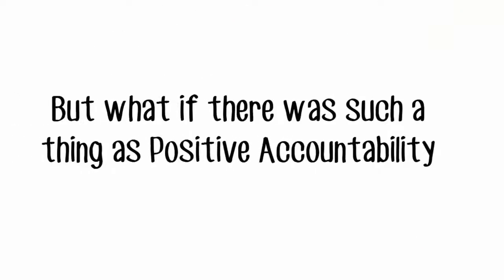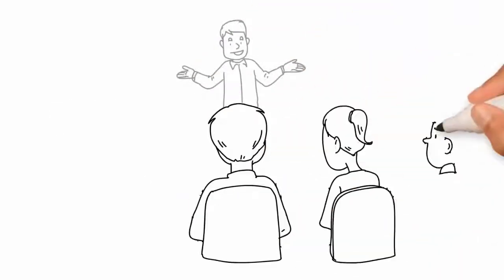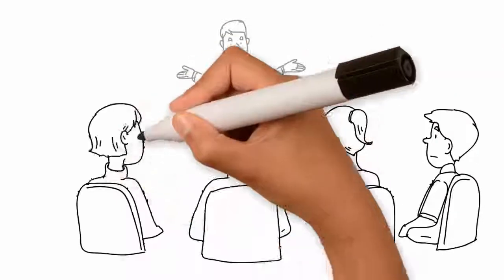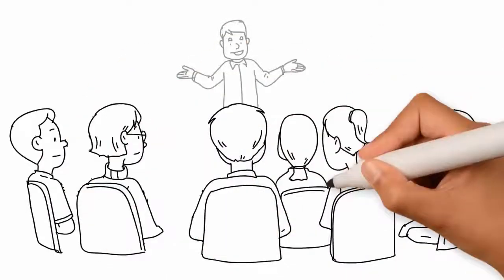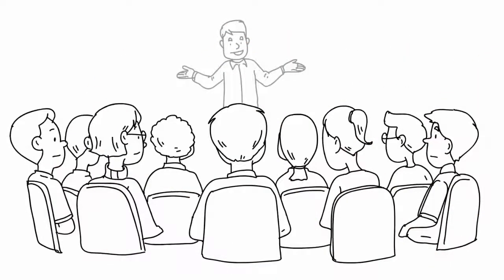But what if there was such a thing as positive accountability? Come see my live workshop, and I'll show you how to leverage positive accountability and turbocharge your results.